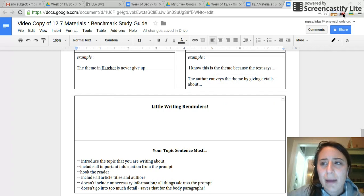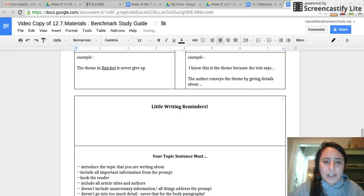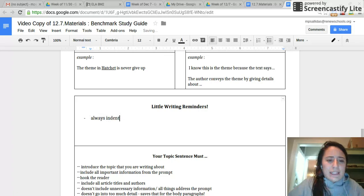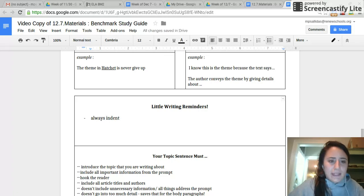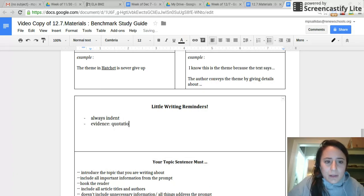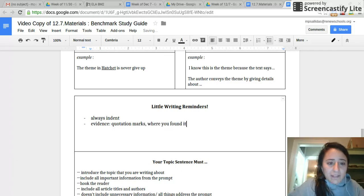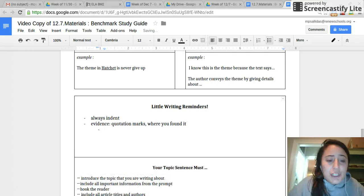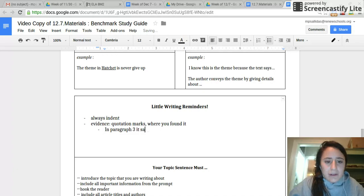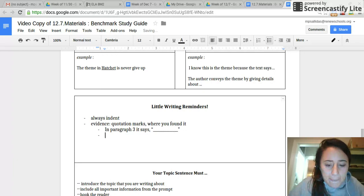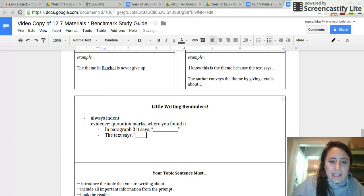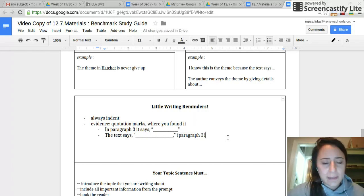A couple other little reminders about writing. These are for the essays you're going to be writing over the next two days. There will be one Tuesday and one Wednesday. Some of us still aren't indenting at the beginning of a paragraph. Always make sure that you indent. It makes your writing neat and organized. We know that evidence goes in quotation marks and tell me where you found it. That can mean a paragraph number or a page number. Jot down these two examples if you still struggle with this. You can say in paragraph three it says and then put the quote. You can say the text says, then give me the quote and then afterwards in parentheses say paragraph three. There are two different ways to do this. Please study both tonight.